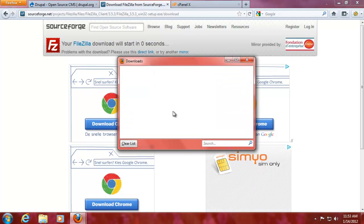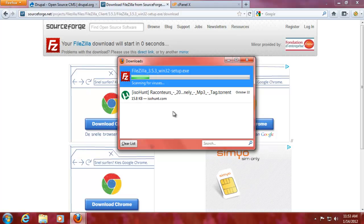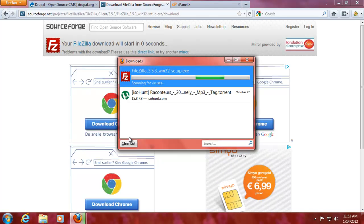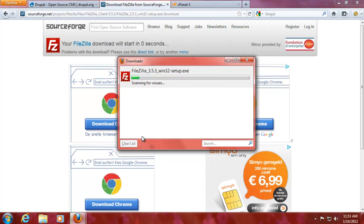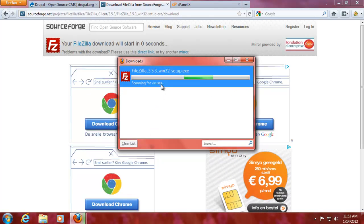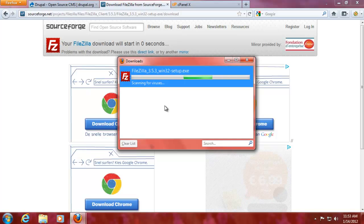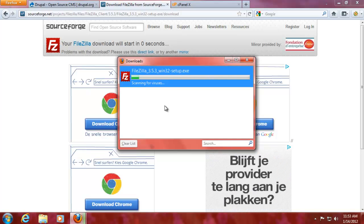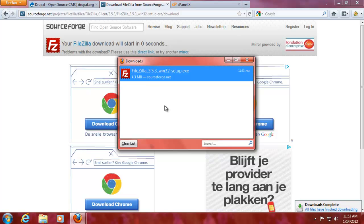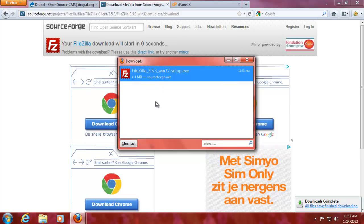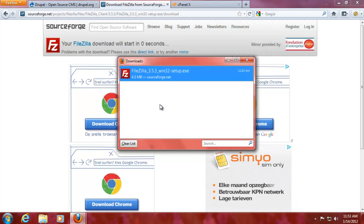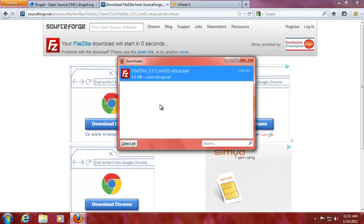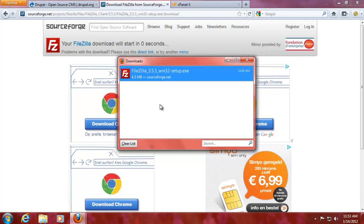The only thing FileZilla doesn't handle that well is like editing PHP and then re-uploading it, that's something that goes wrong sometimes. But it's not that big of a deal to download it and then to edit it separately and then upload it again.